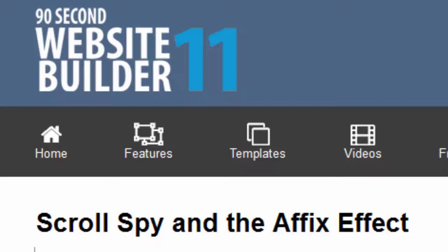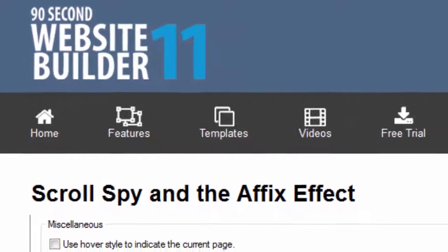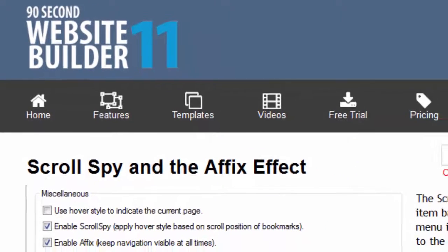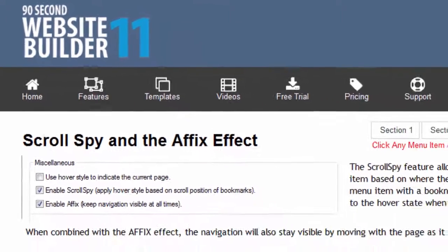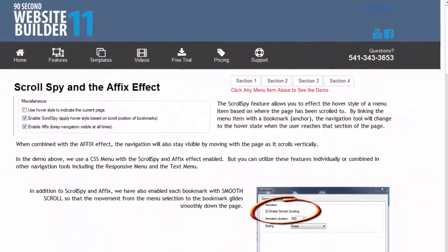Hi, Greg Hughes here from 90 Second Website Builder. In this video I want to talk to you about three different things, three effects: scroll spy and the affix effect along with the smooth scrolling effect that occurs with bookmarks.